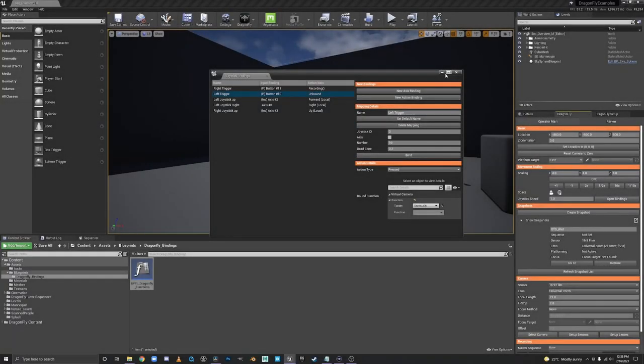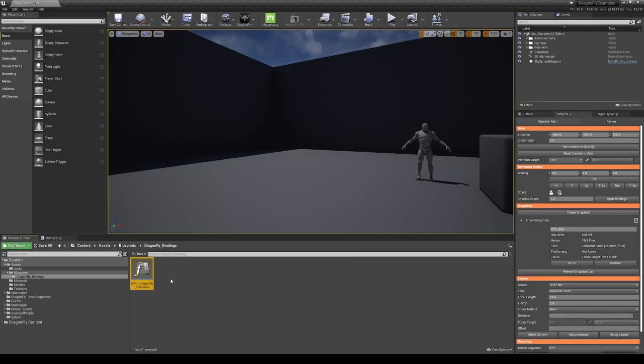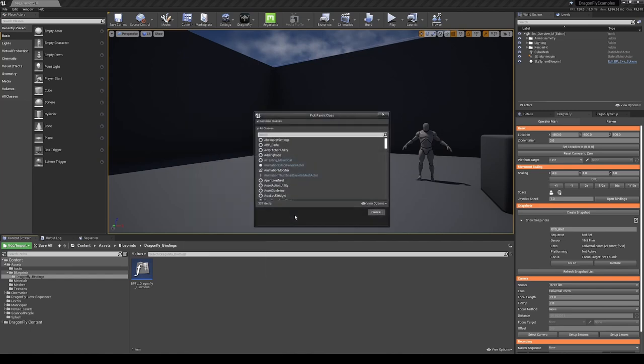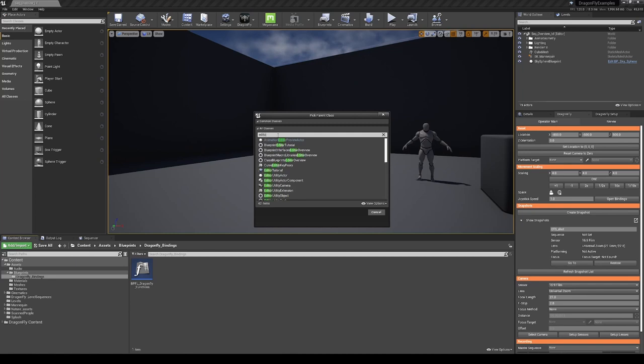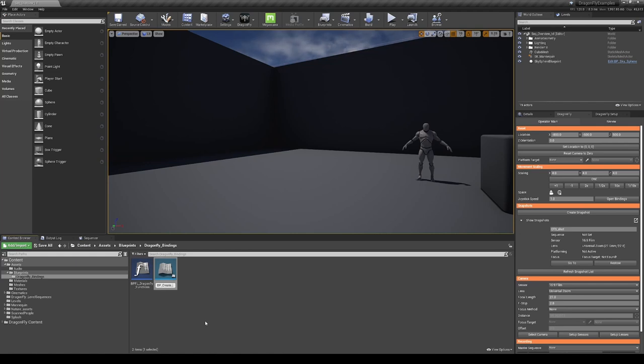So if we go down to our blueprint bindings folder, right click, go to editor utilities and editor utility blueprint. And here we search for an editor utility actor. We're going to call this one BP underscore create dragonfly snapshot.